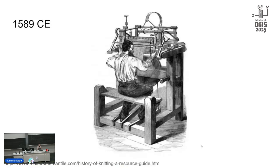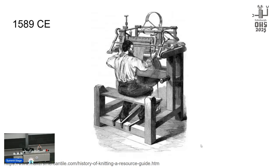Let's speed run some textile history. In 1589 we get the first knitting machine, invented by William Lee. It was called the stocking frame because it was used to knit stockings. He was denied a patent from Queen Elizabeth the First because she thought that they would put hand knitters out of business.